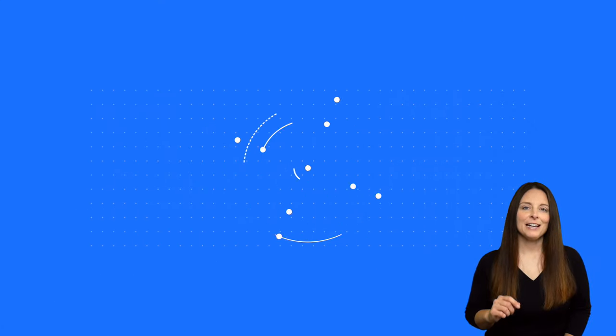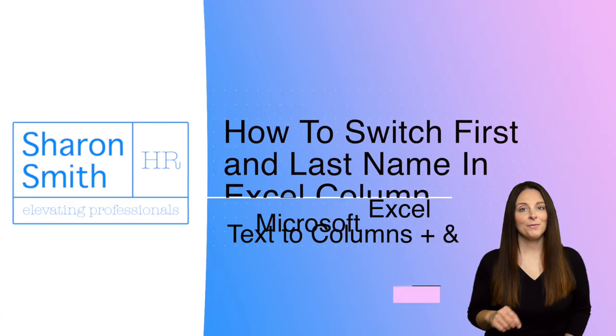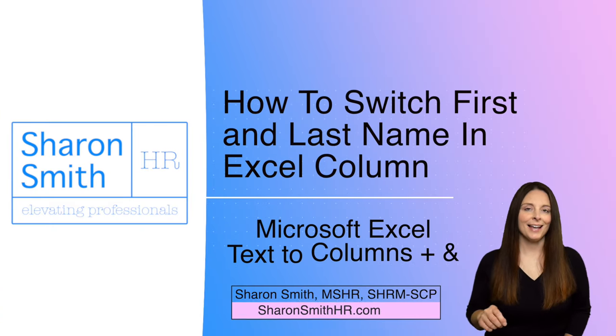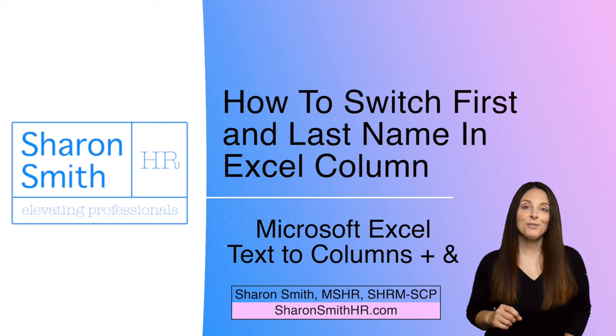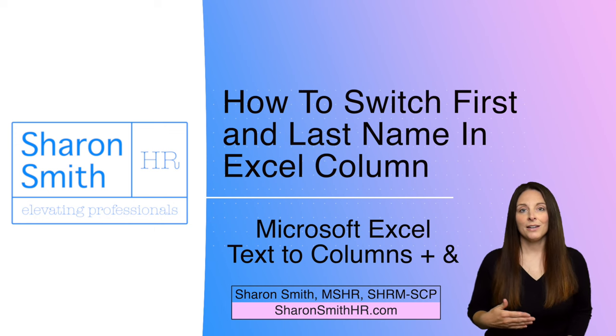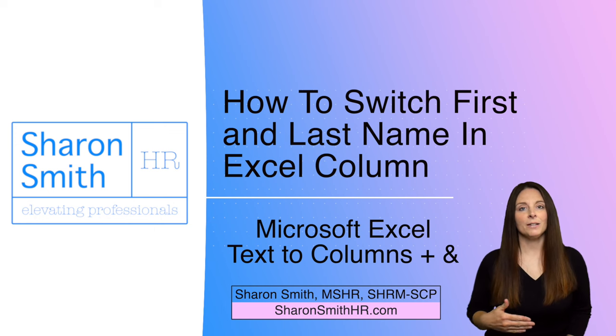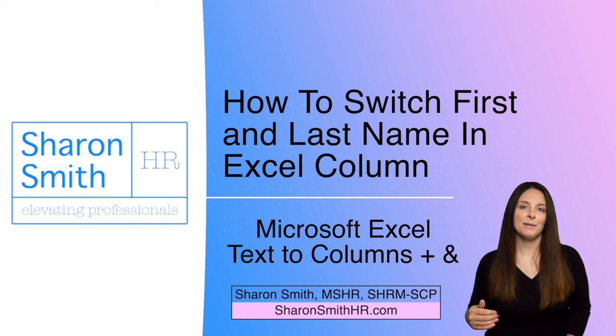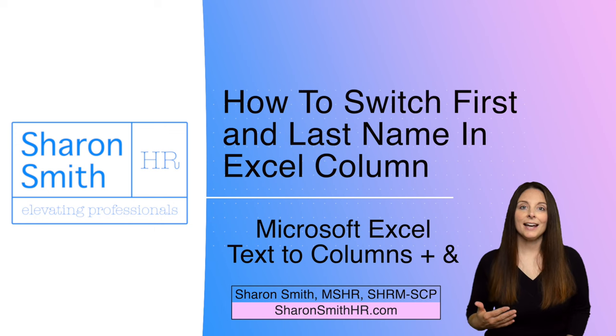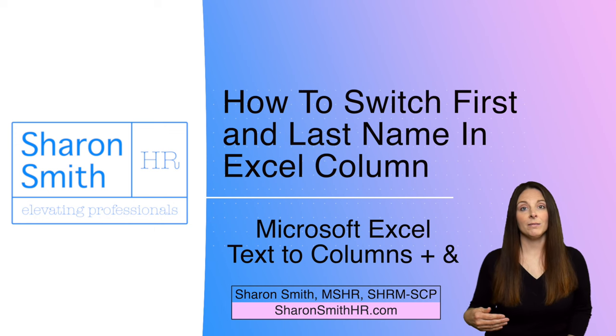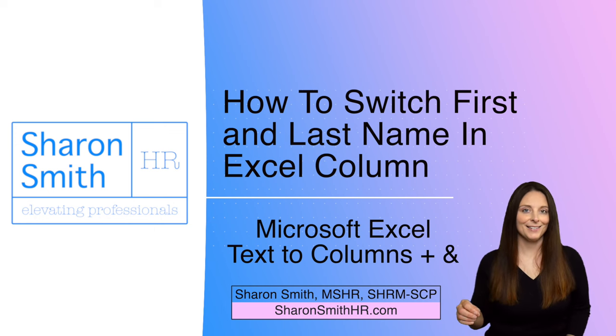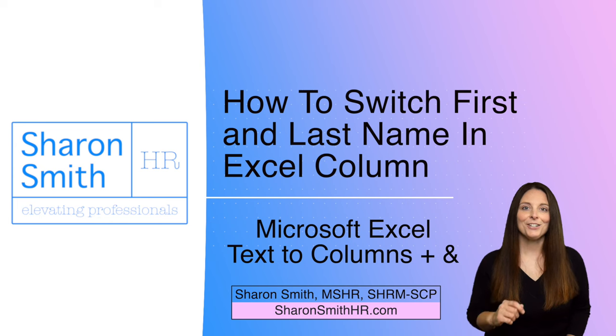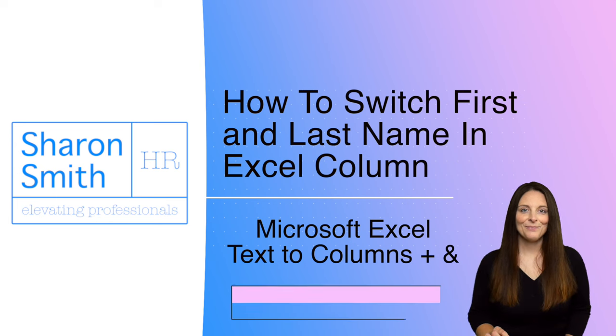After I posted my video on how you can create a full name column from two first and last name columns in Excel, I got a great question from a viewer who said, what if I start with a full name column that is last name comma first name? How can I make that into a full name column that is the first name space last name? So I'm going to show you how to do that today in Excel.